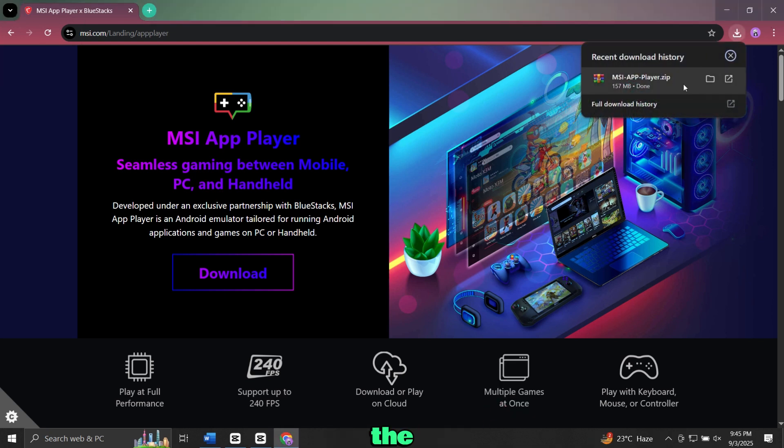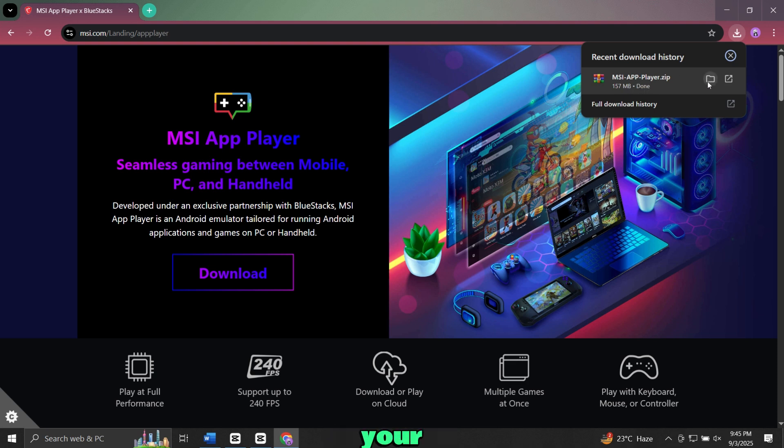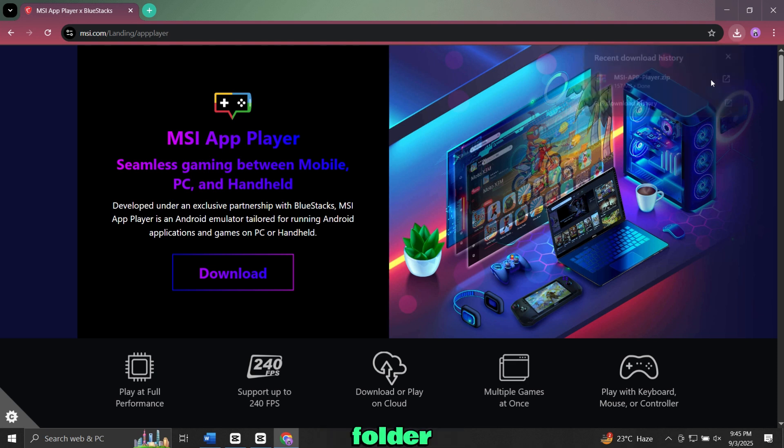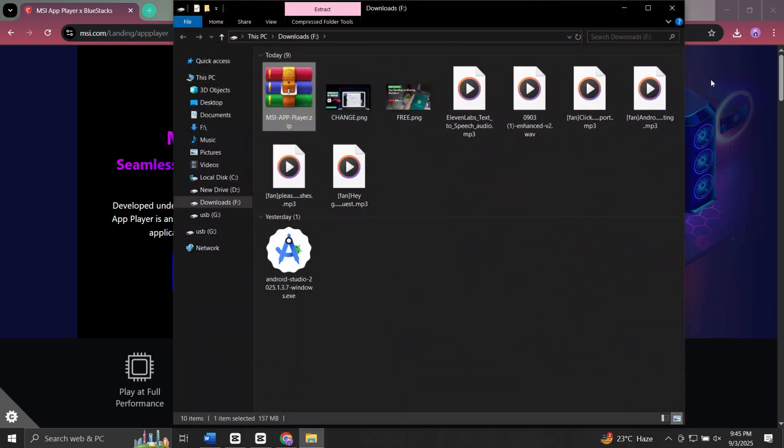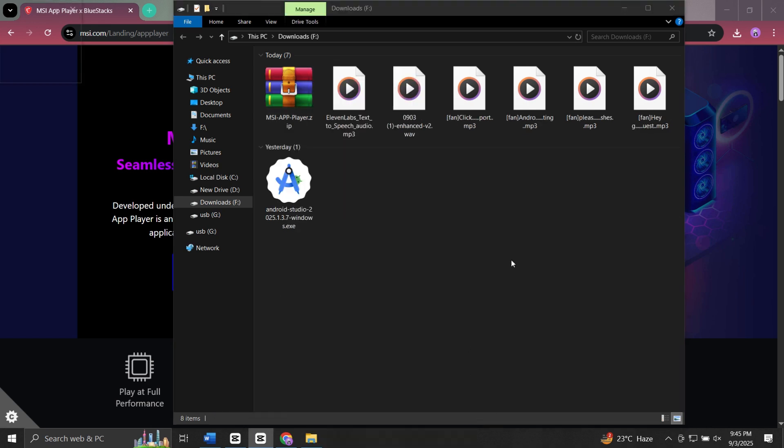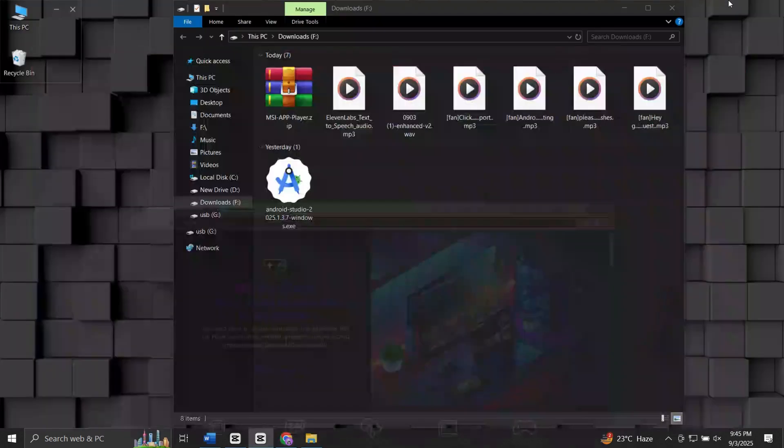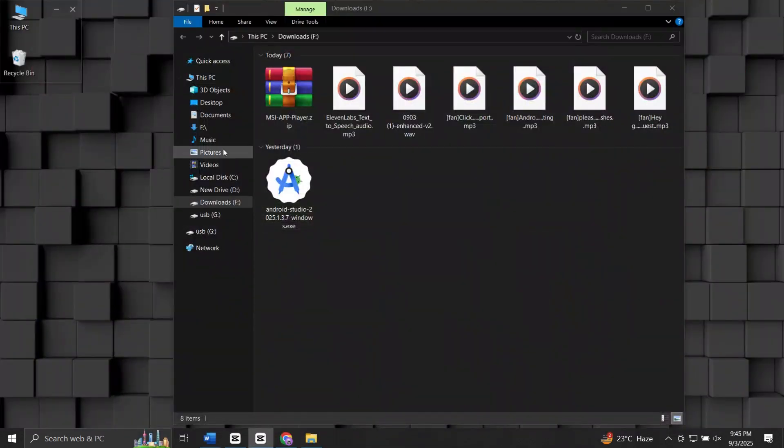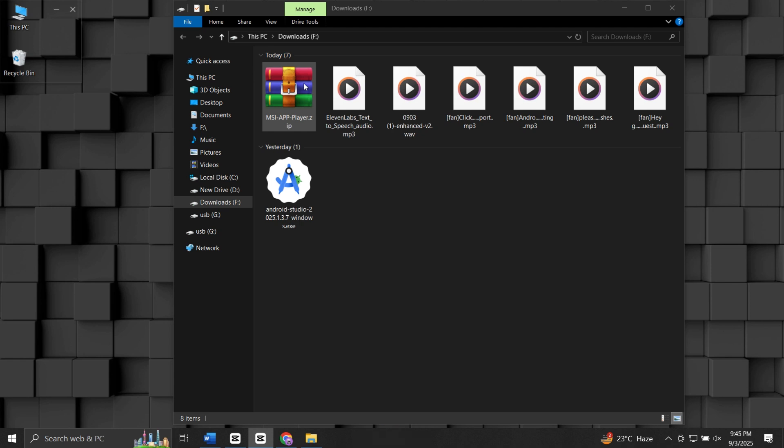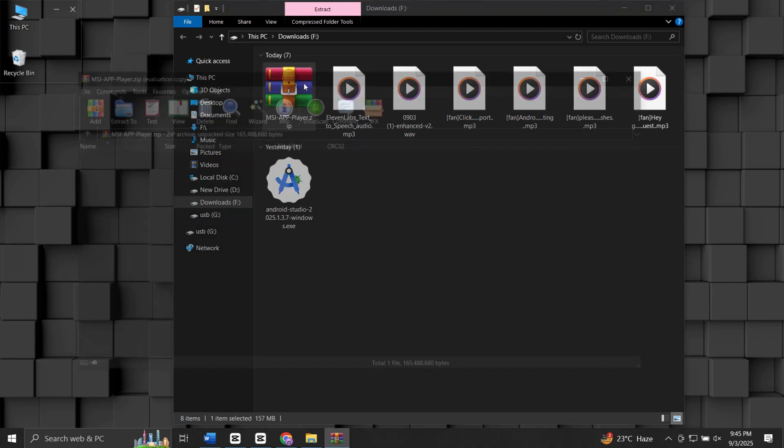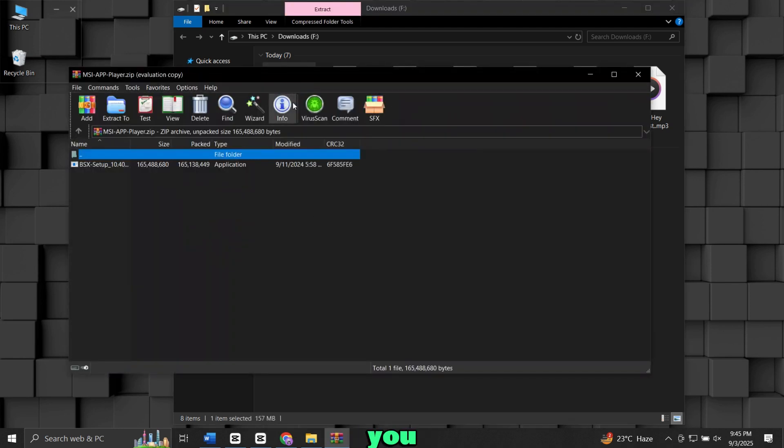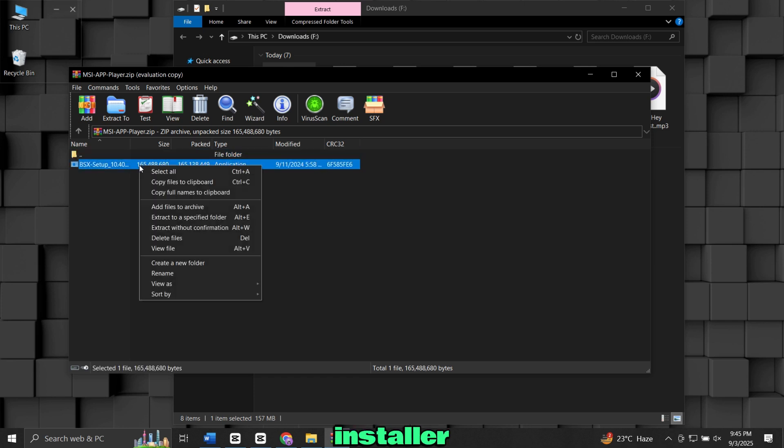Once the download is complete, go to your Downloads folder. Locate the file you just downloaded. Now open it. Inside it, you will find the app installer. Double-click on it to run the installer.